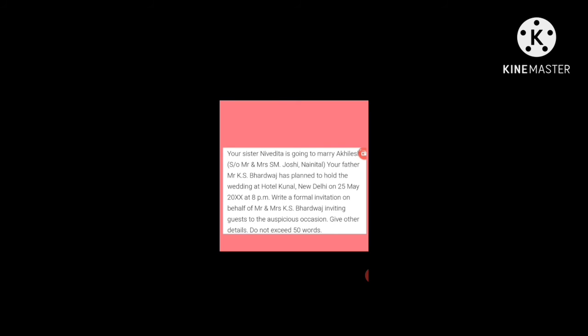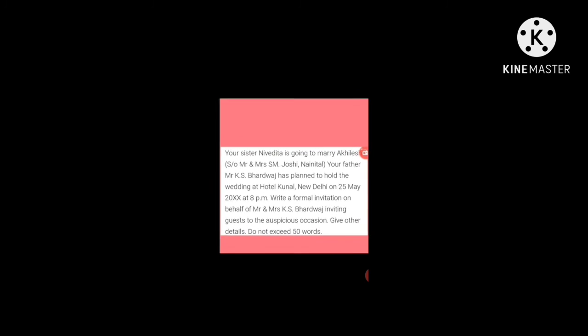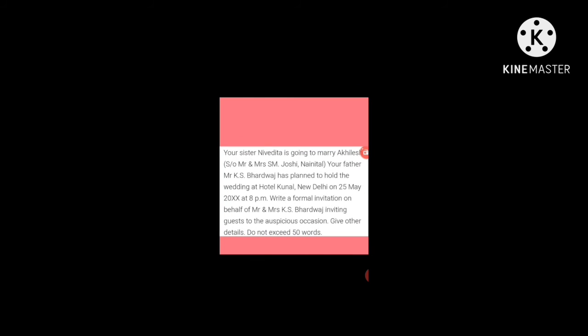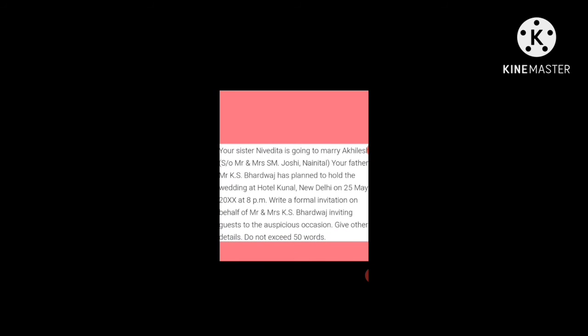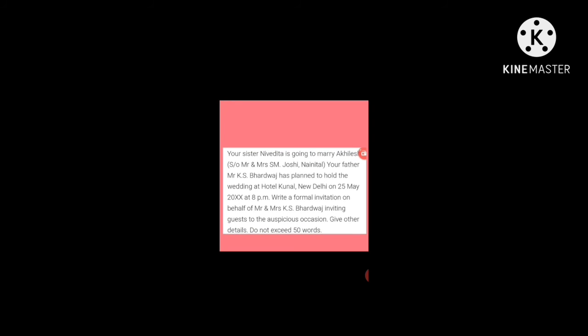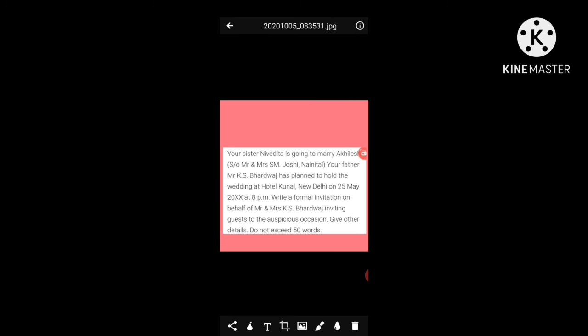Next example: Your sister Nivedita is going to marry Akhilesh, son of Mr. and Mrs. S.M. Joshi, Nainital. Your father, Mr. K.S. Bhardwaj, has planned to hold the wedding at Hotel Kunal, New Delhi on 25th May 2020 at 8 p.m. Write a formal invitation on behalf of Mr. and Mrs. K.S. Bhardwaj inviting guests to the auspicious occasion, not exceeding 50 words.